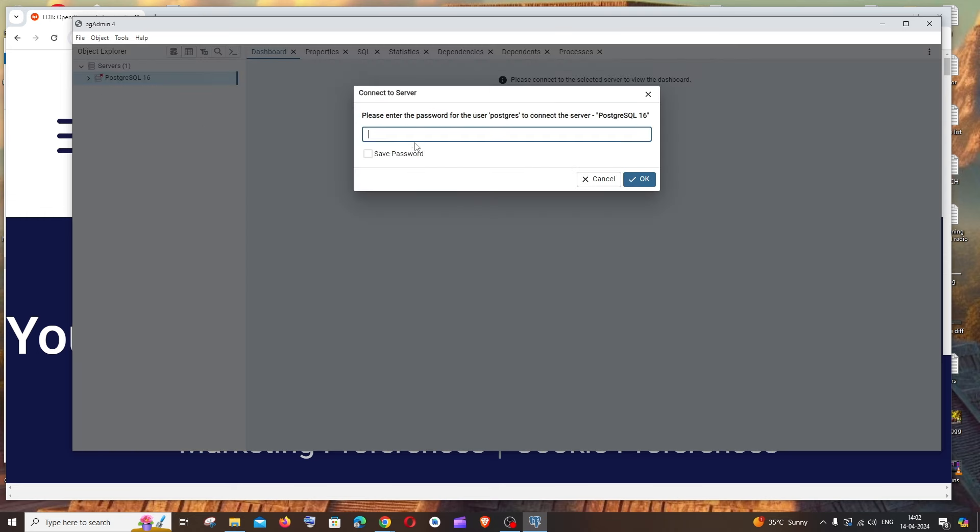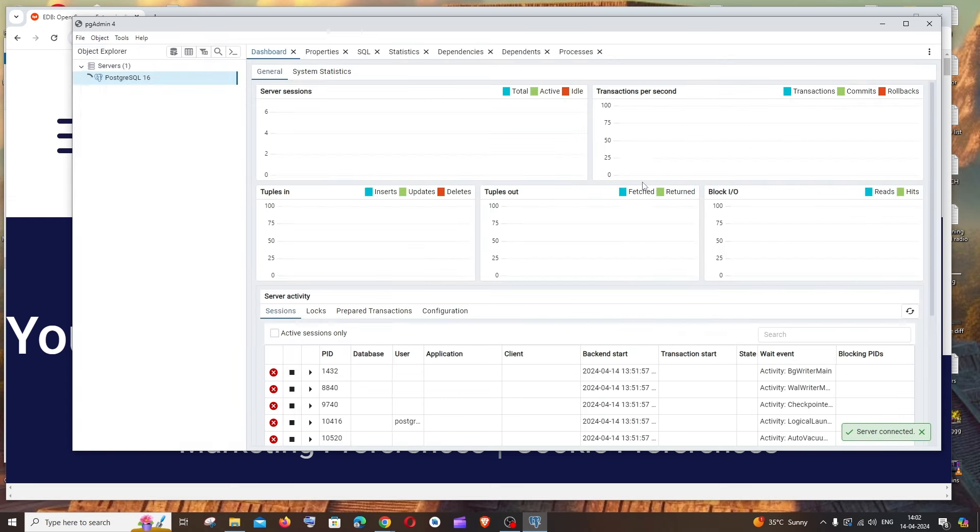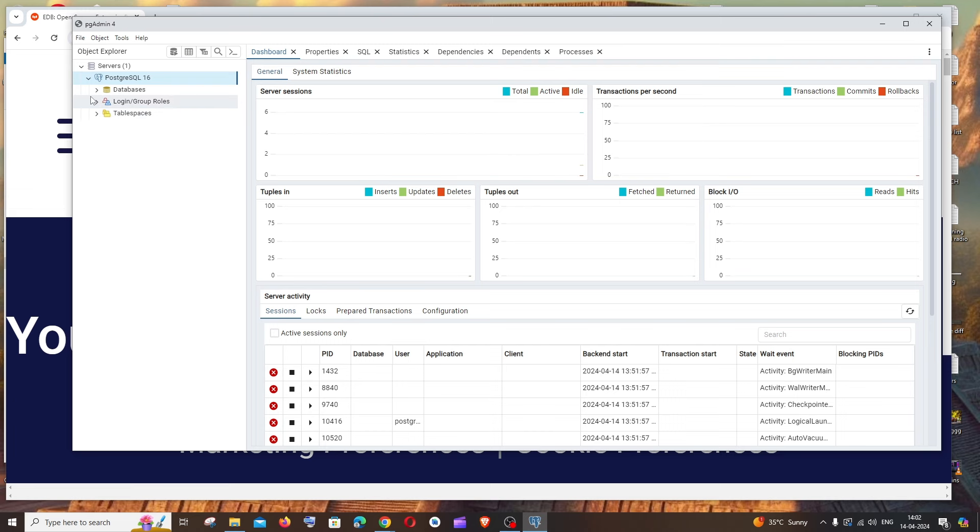You need to enter the password which you entered while installing PostgreSQL. Let me enter mine. Make sure you're checking save password so you don't want to re-enter it again and again. Click OK.